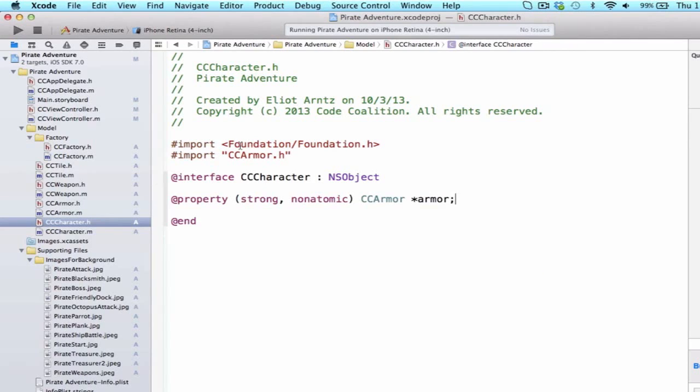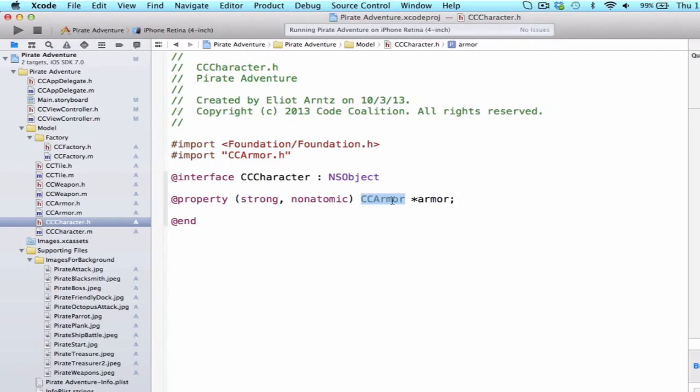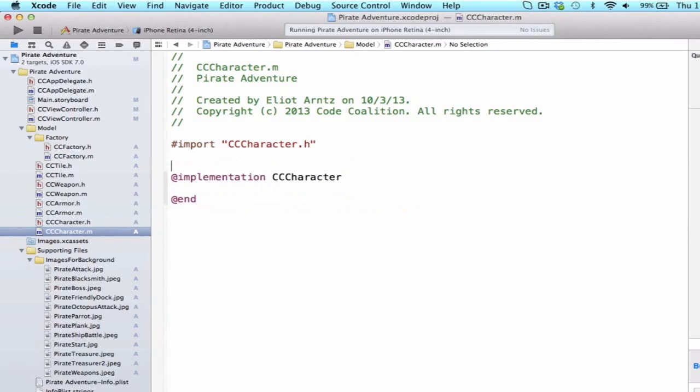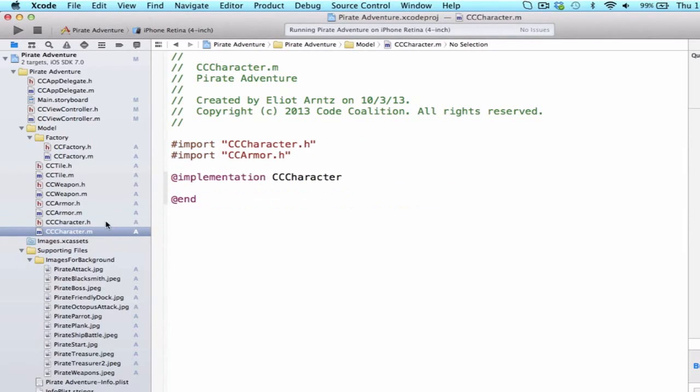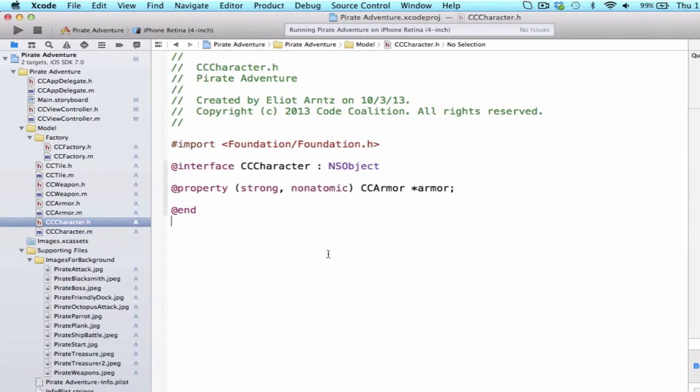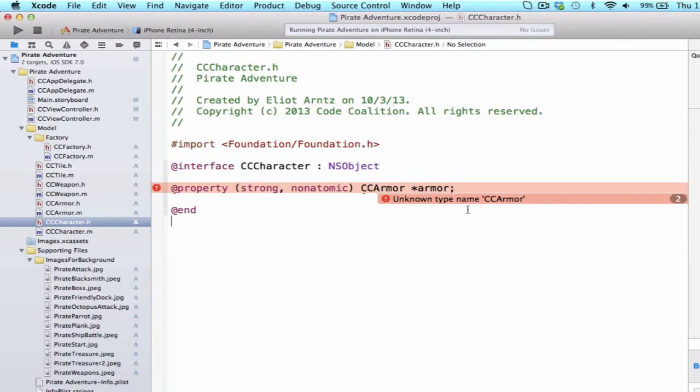It's important that we import it in our header file, since the property class that we created was of CCArmor, and if I import it to my .m file instead, we would get an error in CC.h, and it would say unknown type name armor. So, my header file isn't aware of the CCArmor class, only my .m file is.